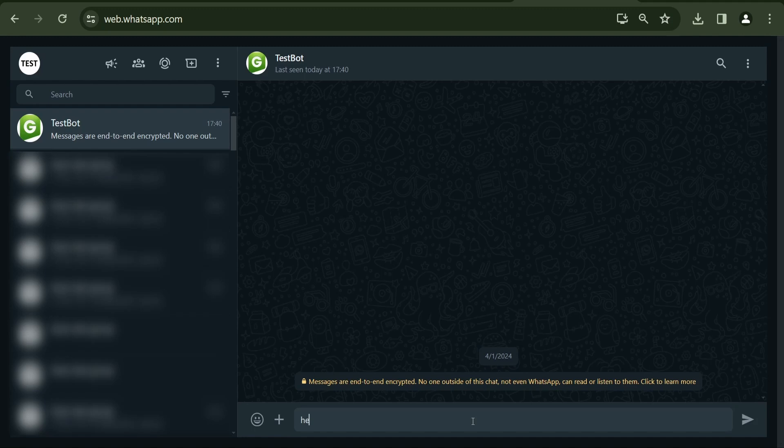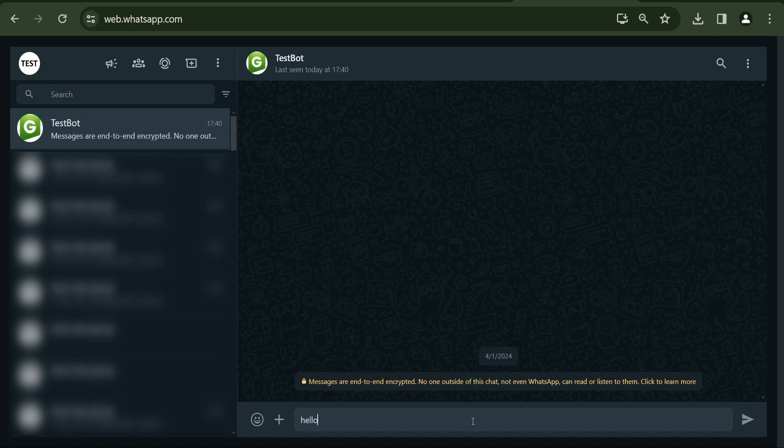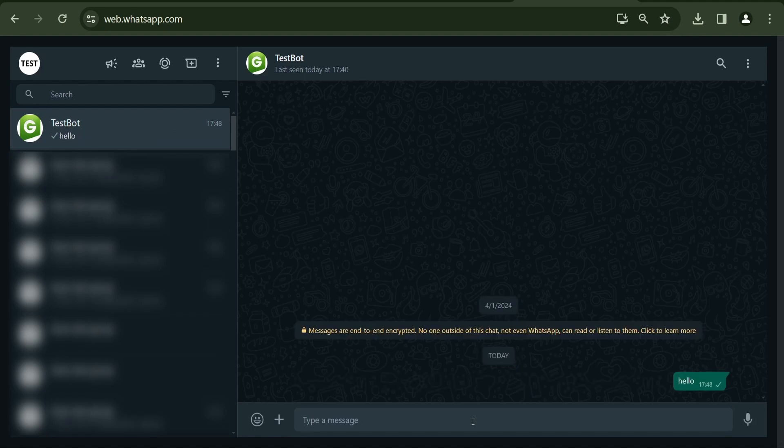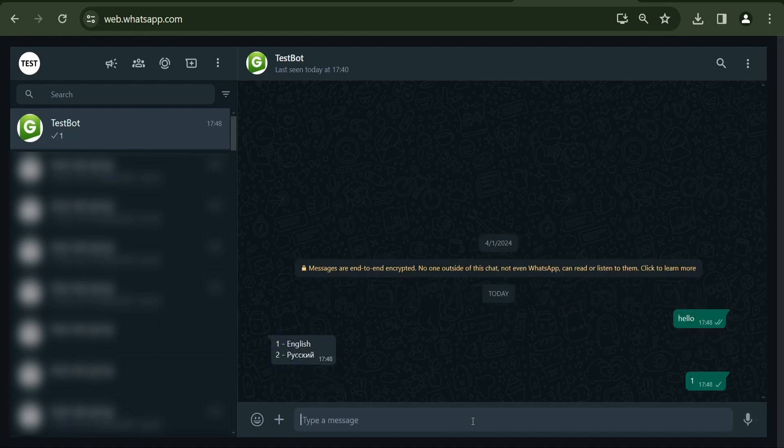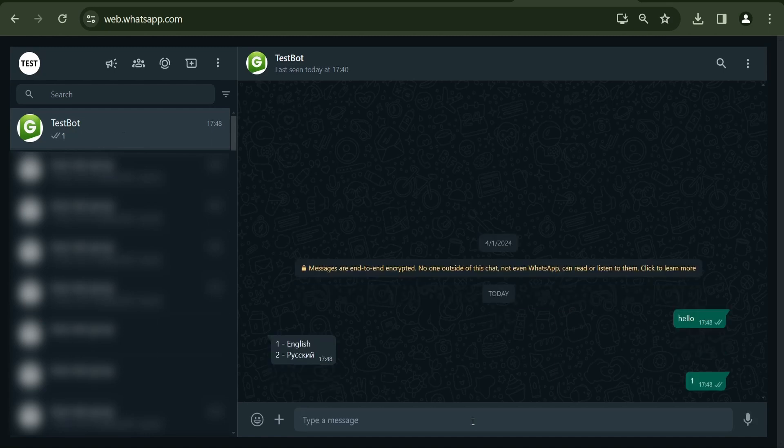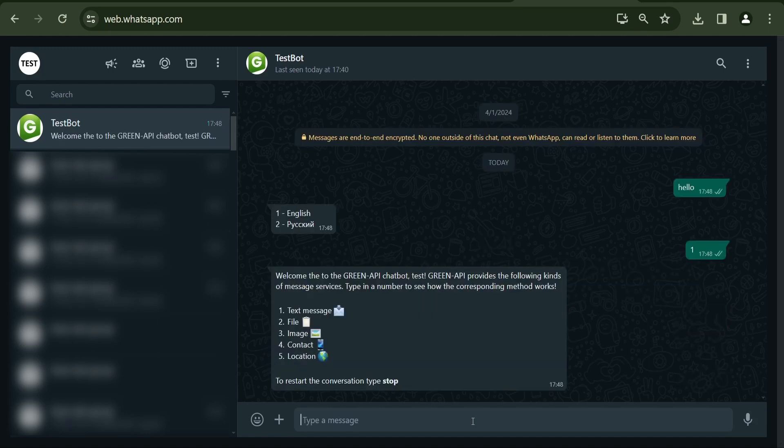The bot responds to any message with a choice of language – English or Russian. After choosing a language, the bot provides various sending methods – text message, file, image, contact, and geolocation in your chosen language.